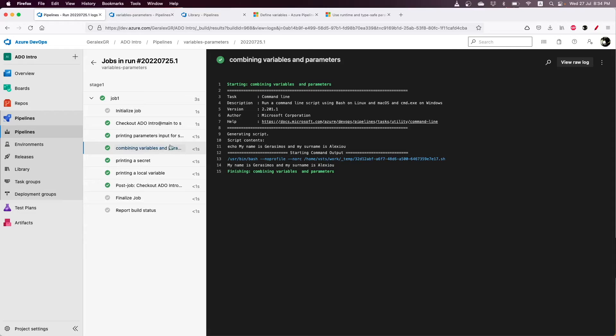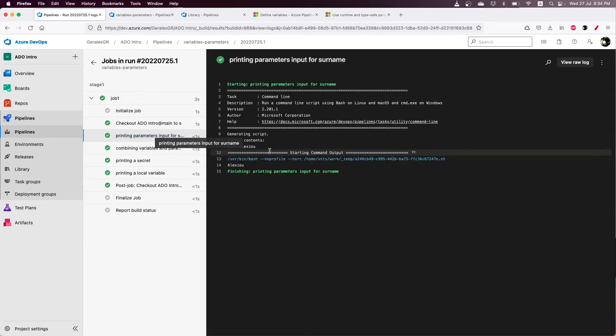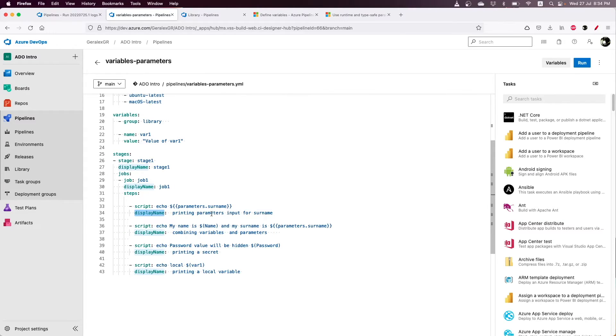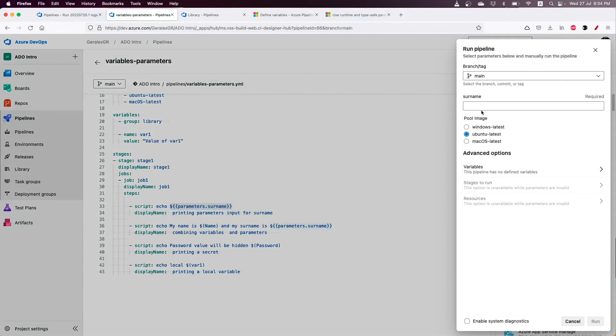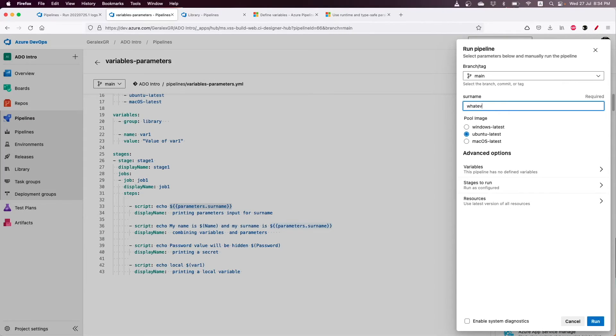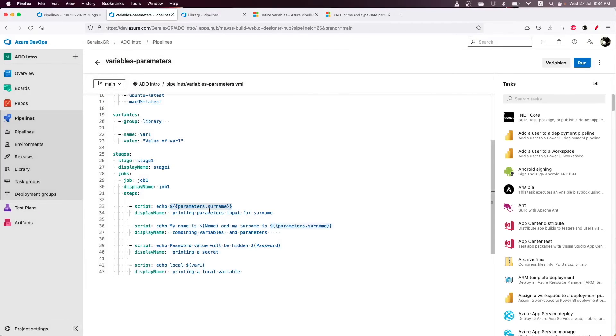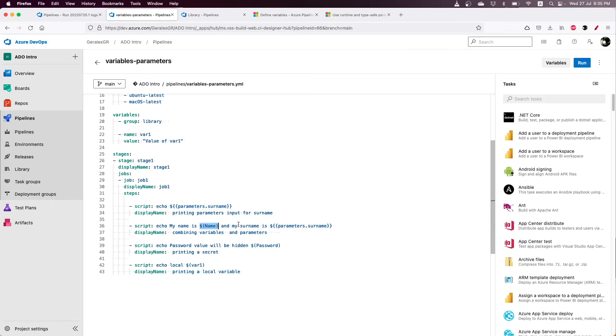As you can see, I run this pipeline and on the first task, I only print the surname that is provided when we press run pipeline. Whatever I put here, this key will be printed in the first task.